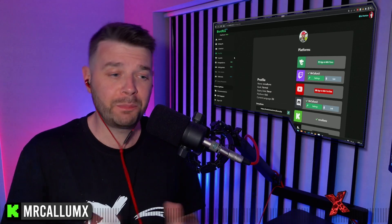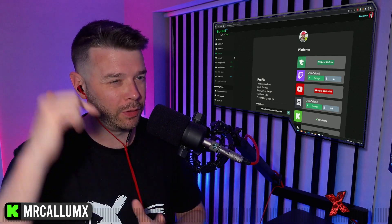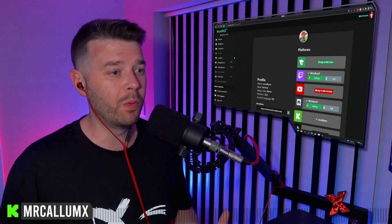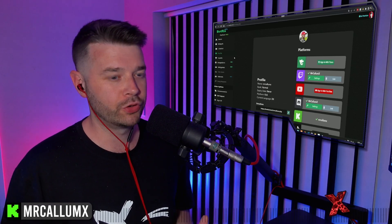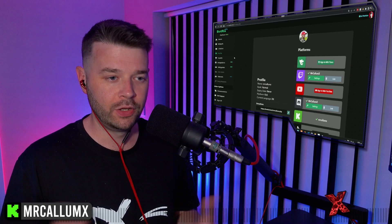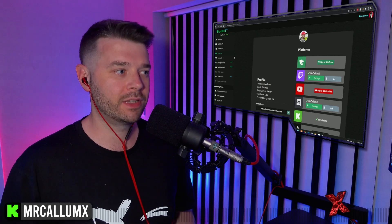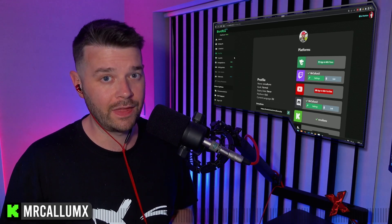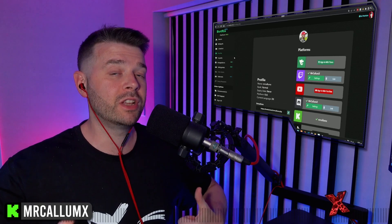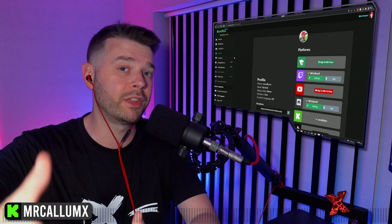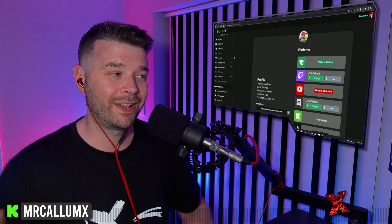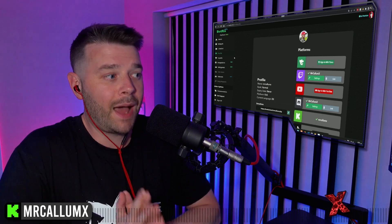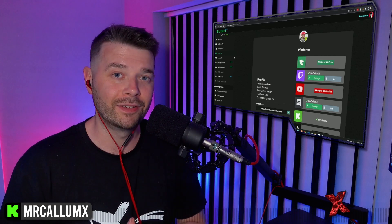Hopefully this video was useful. If it was, please consider following me on Kick — come hang out, and if you have any questions about how it all works, I'm happy to go through it on stream. I can also show you how to set it up in OBS. If you want more videos like this, leave a thumbs up and subscribe to the channel. Happy streaming, guys!